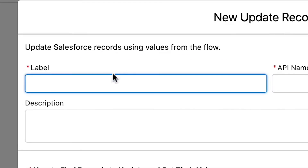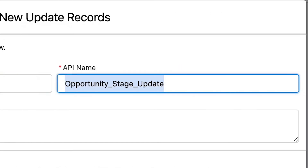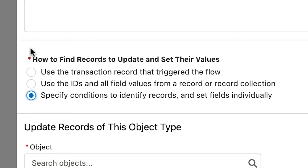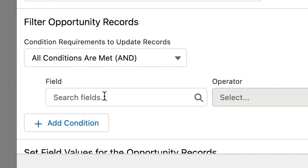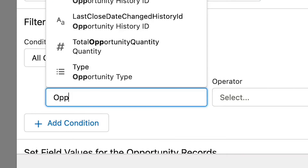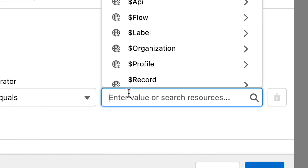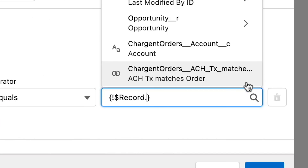Let's add an element to the new scheduled path. Click the plus sign and select update records. Let's label it update opportunity stage, then tab to populate the API name. Now select specify conditions to identify records and set fields individually. For the object, select opportunity. We only want the opportunity related to our Chargent transaction, so let's add our filter criteria. Here we want to add the field opportunity ID to equal the opportunity ID from the Chargent orders opportunity lookup field. To find it, select the record from the global variable section, then select the related Chargent order and related opportunity, and finally the opportunity ID.